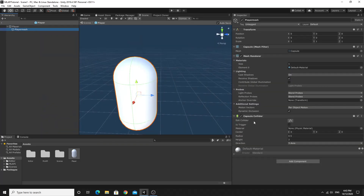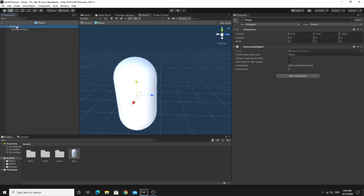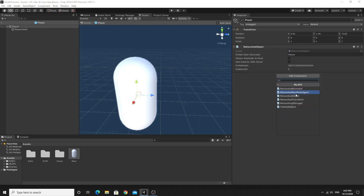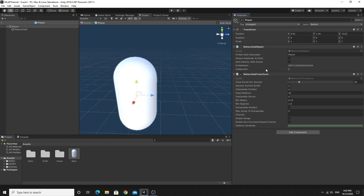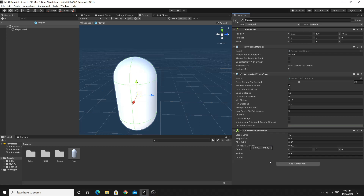The player mesh right here has a capsule collider on it. The first thing we want to do is get rid of that component — we want all the collision to work on the top level. To synchronize the transform across the network we're going to need the NetworkTransform component. You'll find that inside the MLAPI folder — just choose NetworkTransform. This will synchronize the network for this network object. Next, we're going to create a CharacterController from the physics menu.